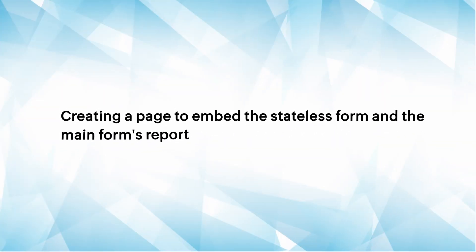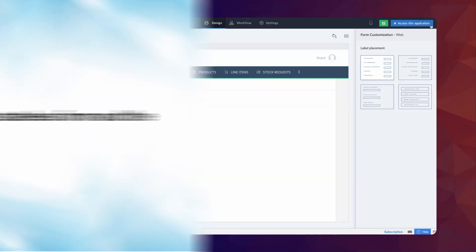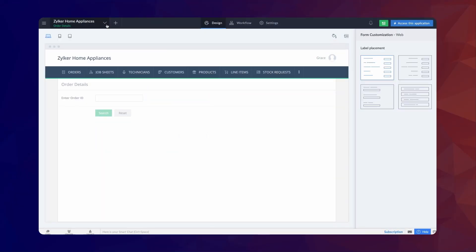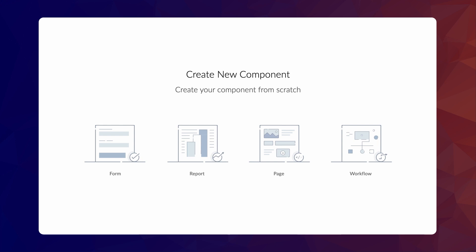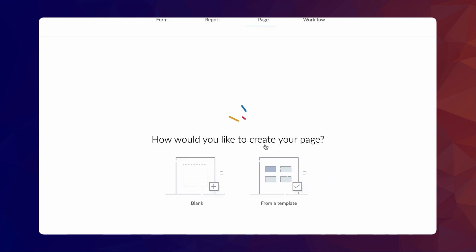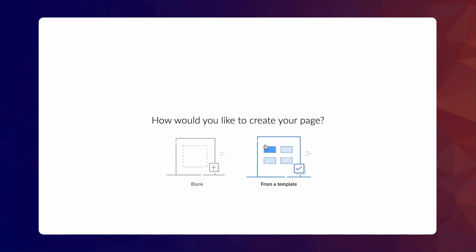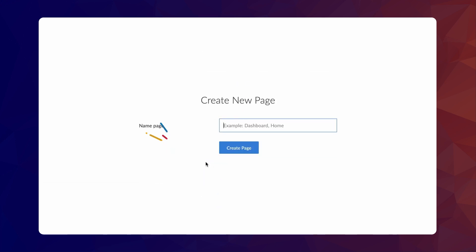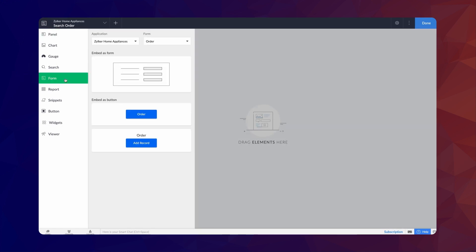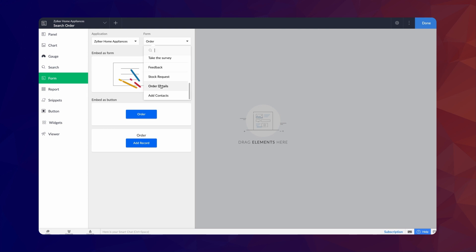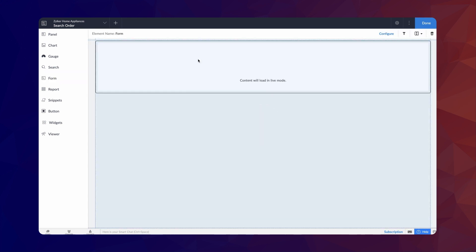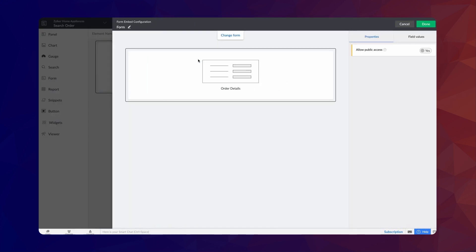Next step will be to embed the stateless form and the main forms report into a page. To do that, click on the plus icon and choose Page. Let's create a blank page and name it Search Order. Select the form element and choose the stateless form from the drop-down, which in our case is the Order Details form. Now let's embed it as a form on the page and click Done.